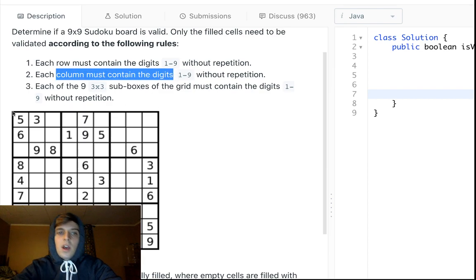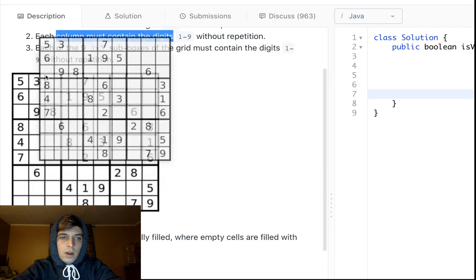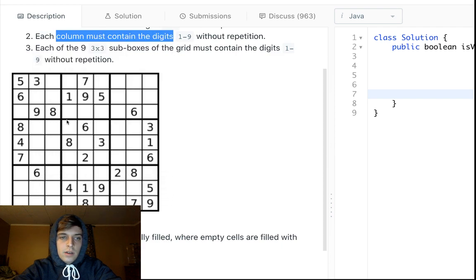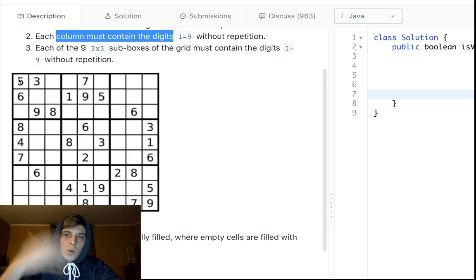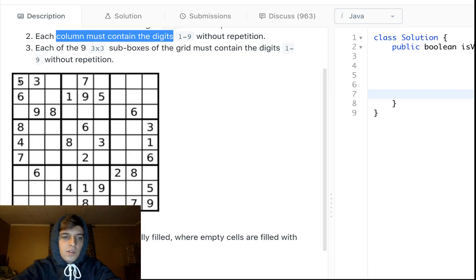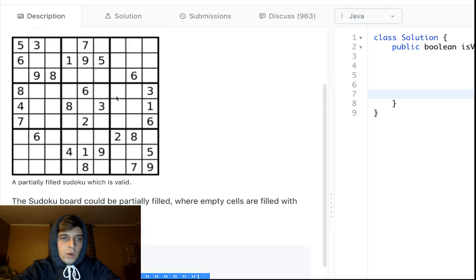There are nine spots per column, digits 1 to 9 with no repeating numbers. Then there are these little 3x3 sub-boxes — you can see them highlighted with bold outlines. There are nine of them, and each sub-box has nine squares that must contain 1 through 9 without repeating. The grid is represented as a 2D array of characters.